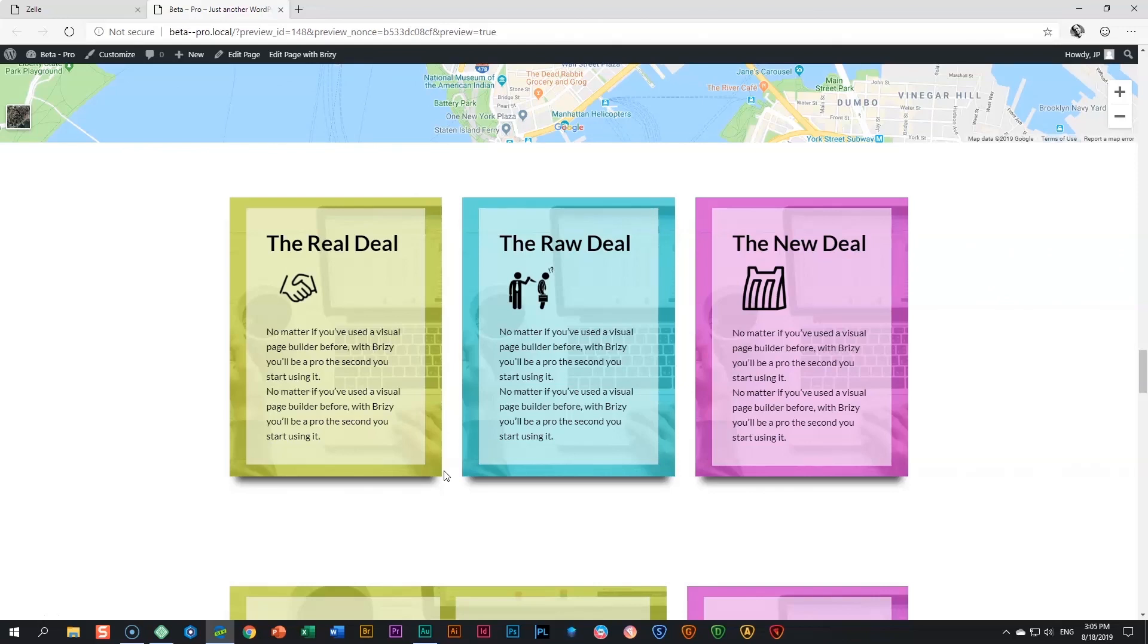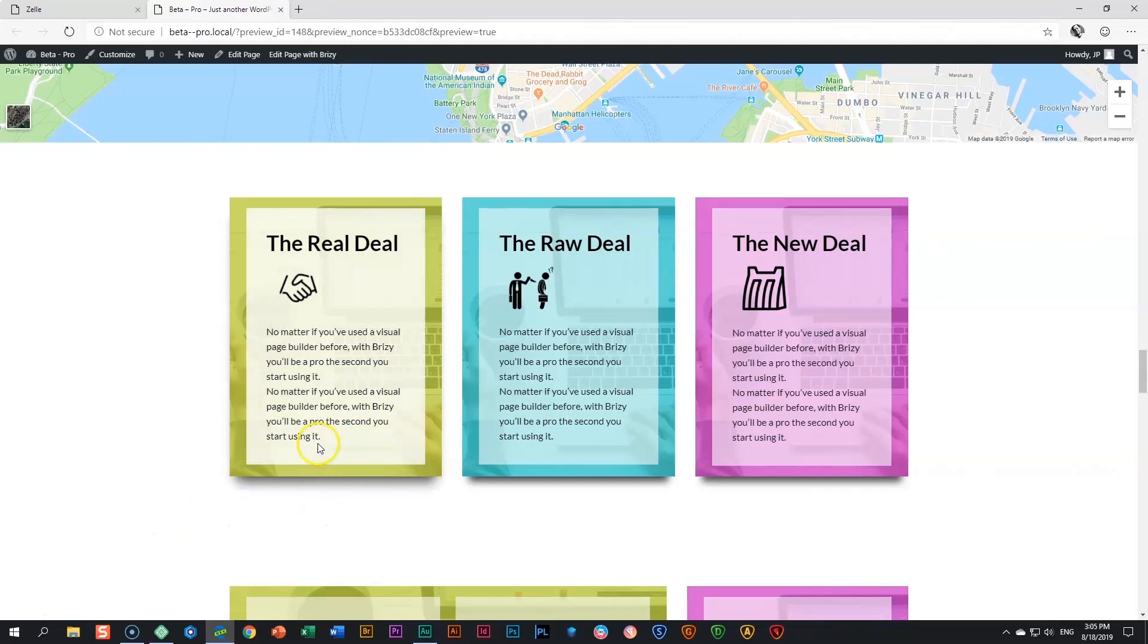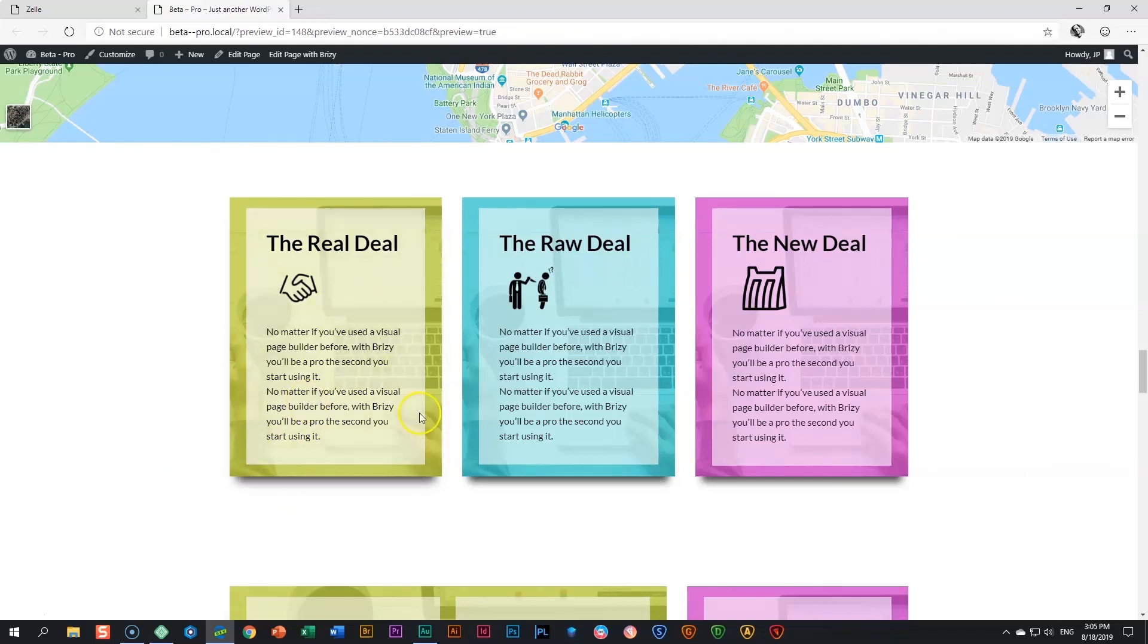And the other thing—it's very subtle in this one. Let me show you. If I hover over it, look what happens to the shadow. It's really super subtle, and that is that it disperses a little bit more, creating a nice hover effect to these three columns that we have here: the Real Deal, the Raw Deal, and the New Deal.